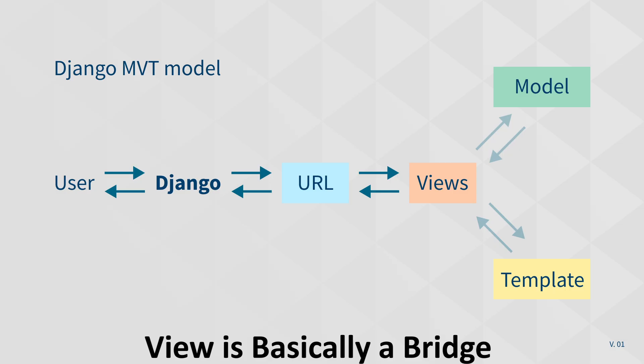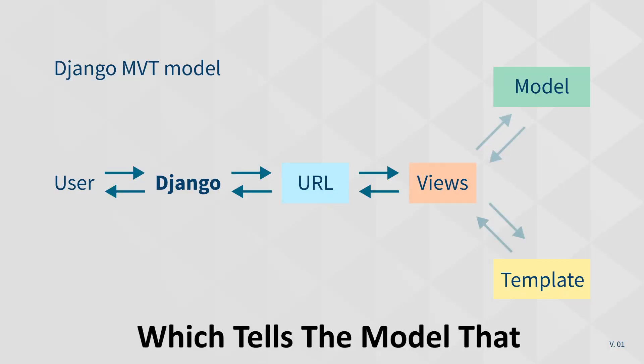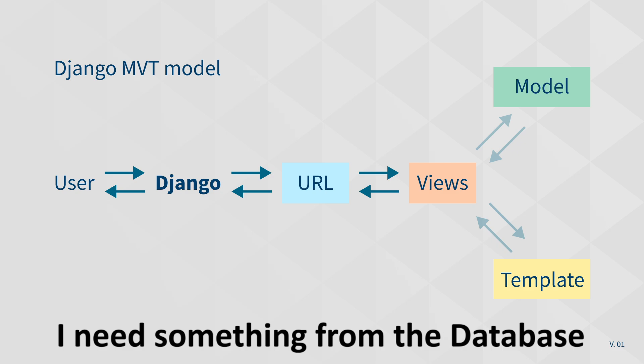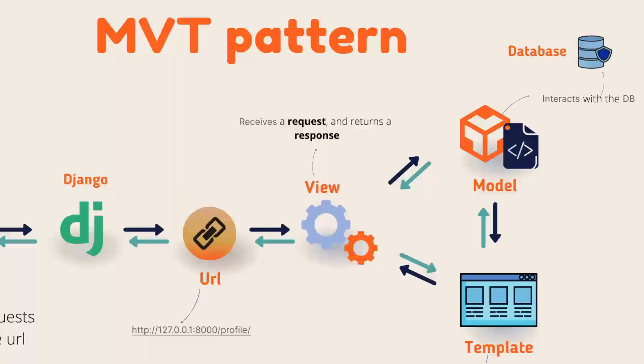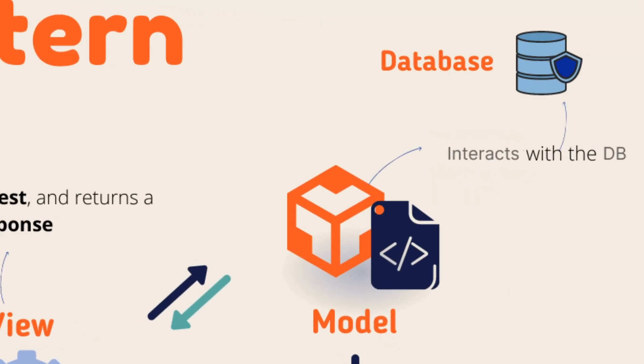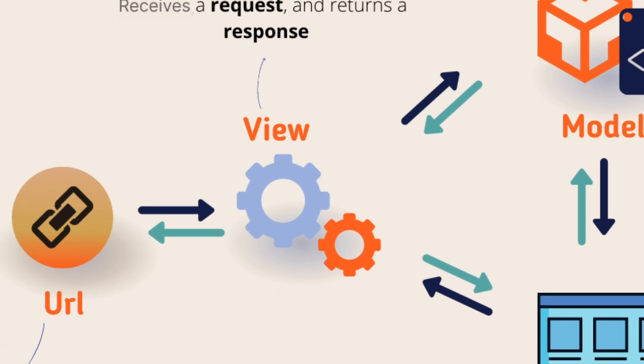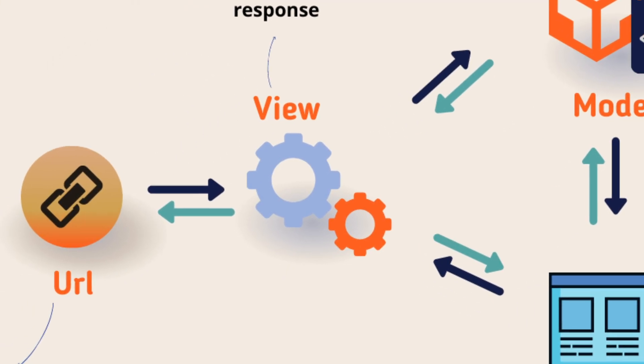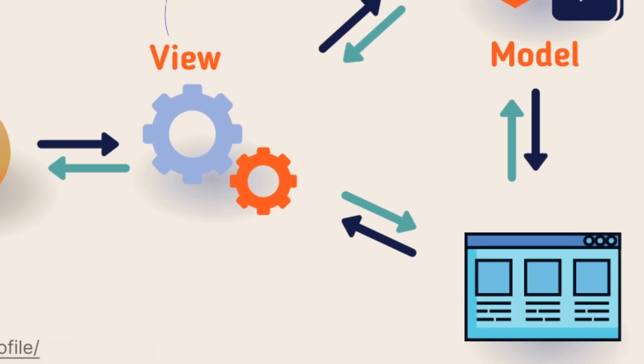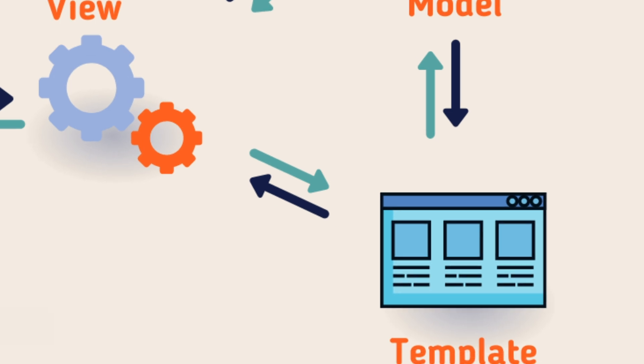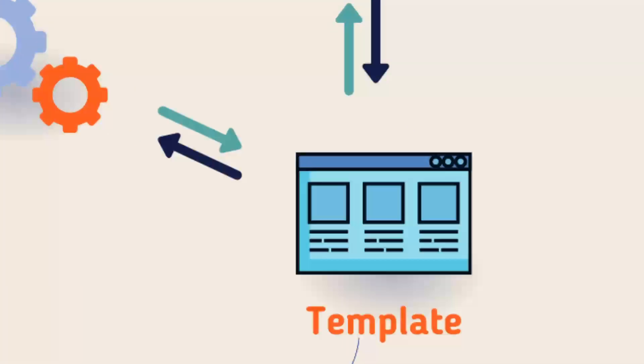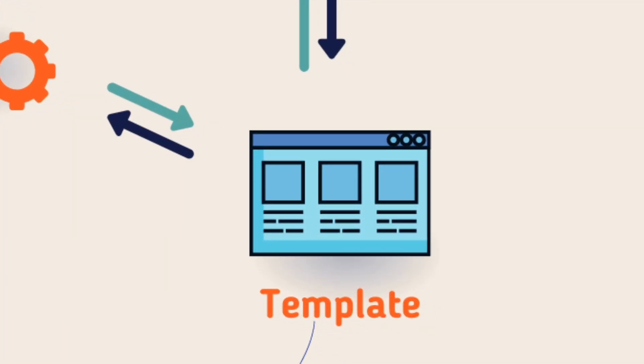So view is basically a bridge which tells the model that I need something from the database. Please give me. Now the model will go to the database, bring that data, and give that back to the view. View will then pass that data to the template where the user can see it.